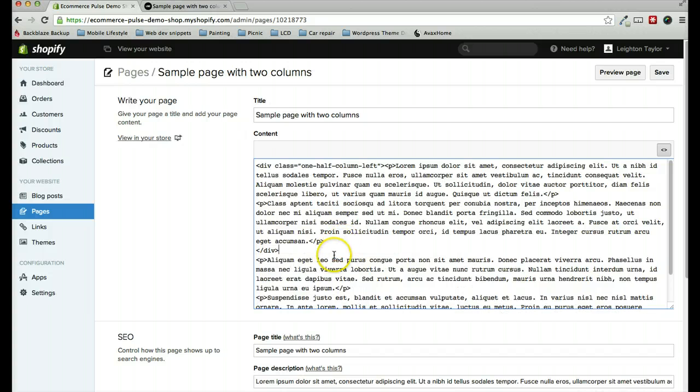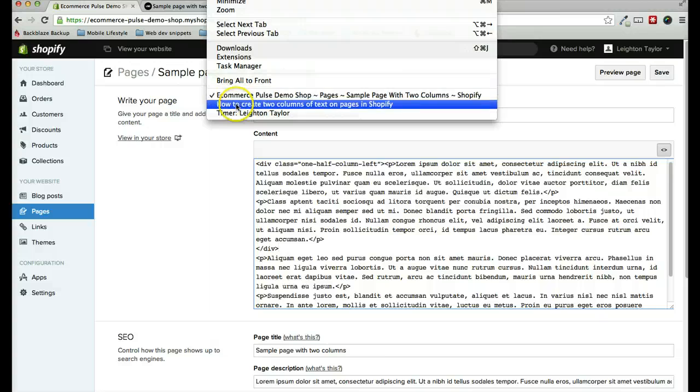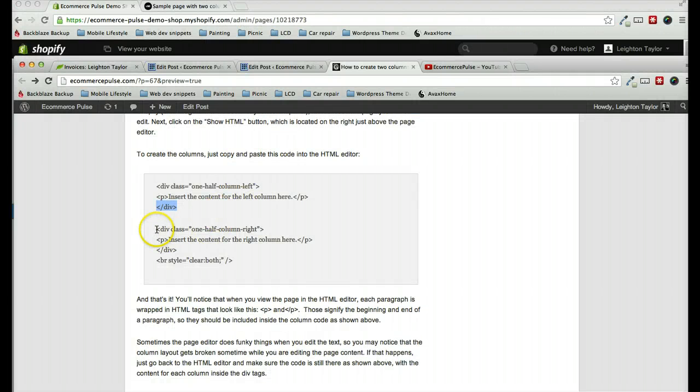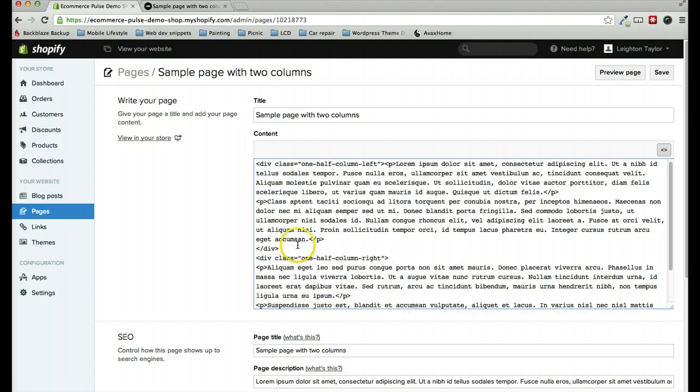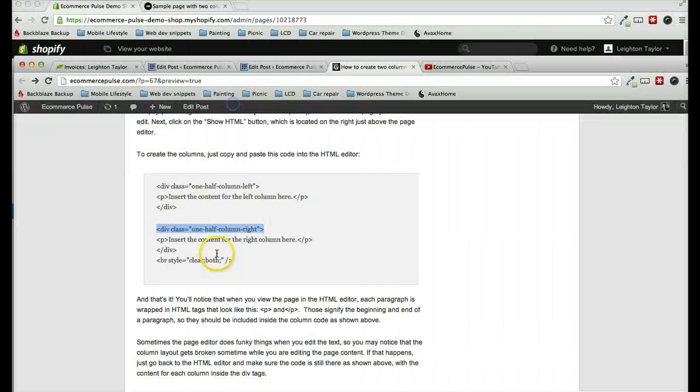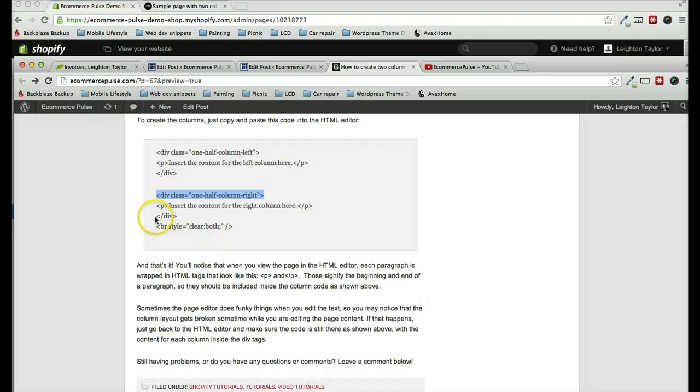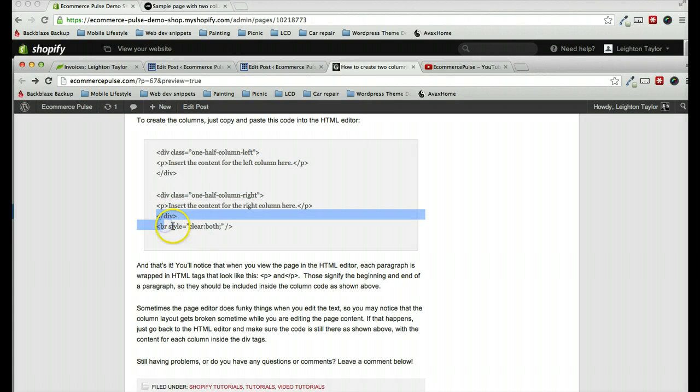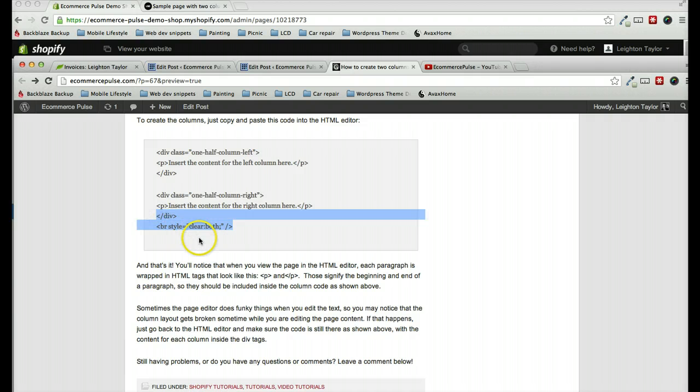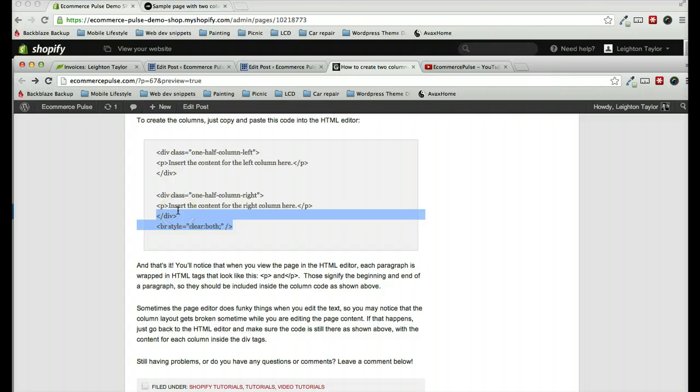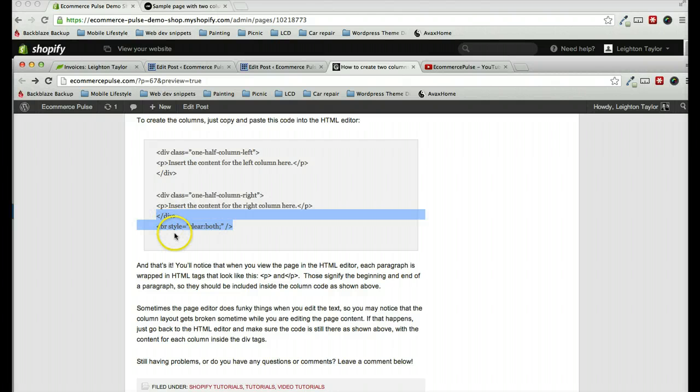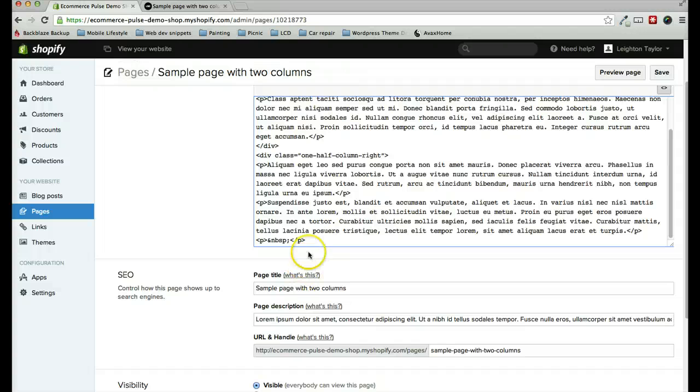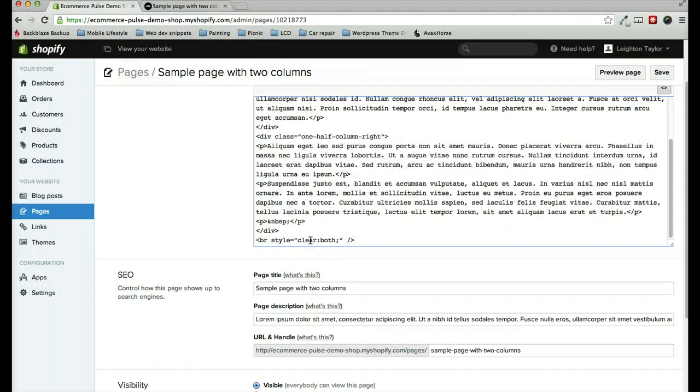And then we will repeat that for the second column. Copy and paste. And the second column here also includes this other line of code. Include this just to make sure that the alignment of the columns is correct. One of the columns is floated to the left and one is floated to the right. That's a CSS term. And we just need to include this to make sure that the left and right alignment of the columns isn't interfering with the rest of the page. So I'll copy those two lines.